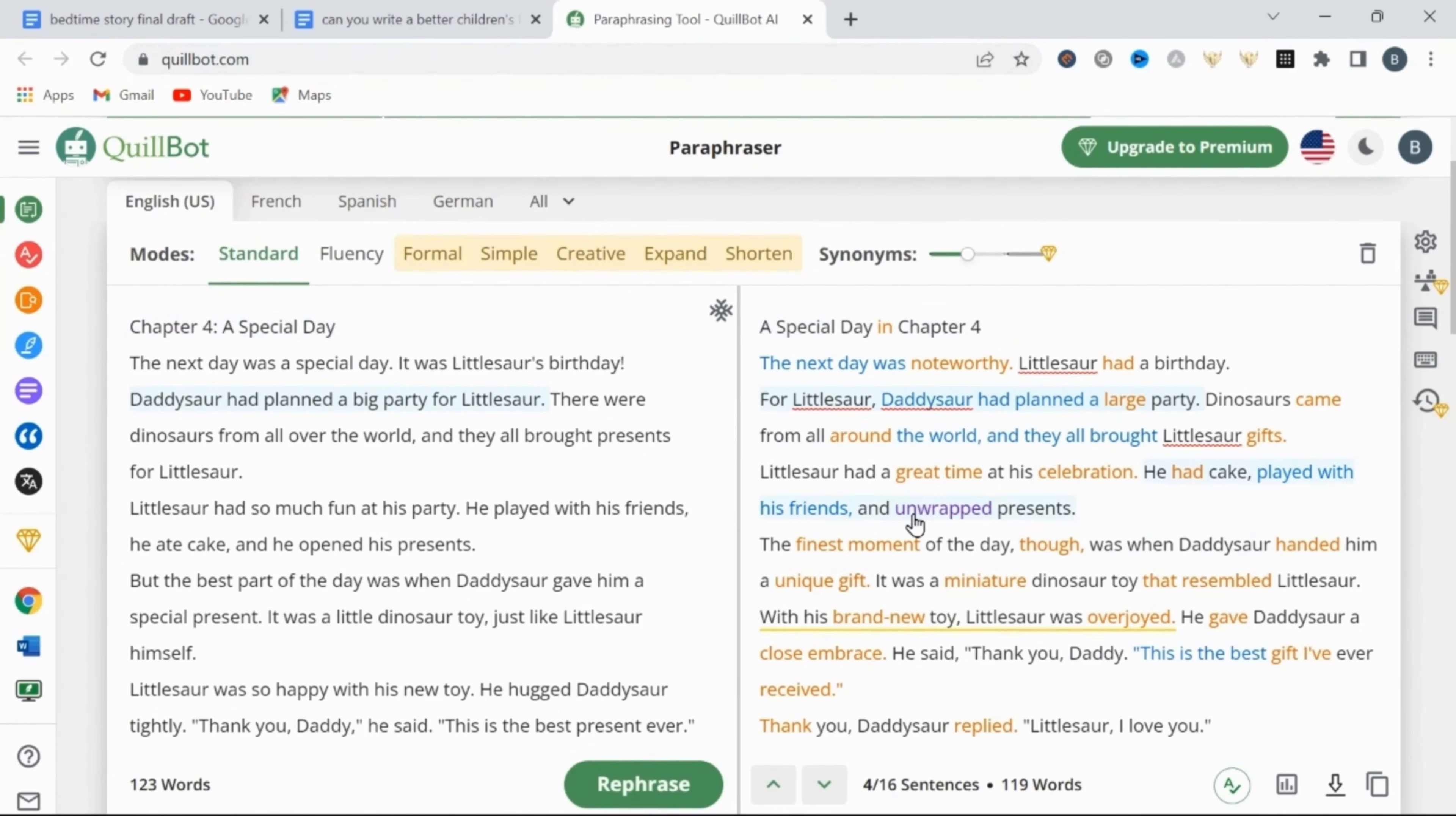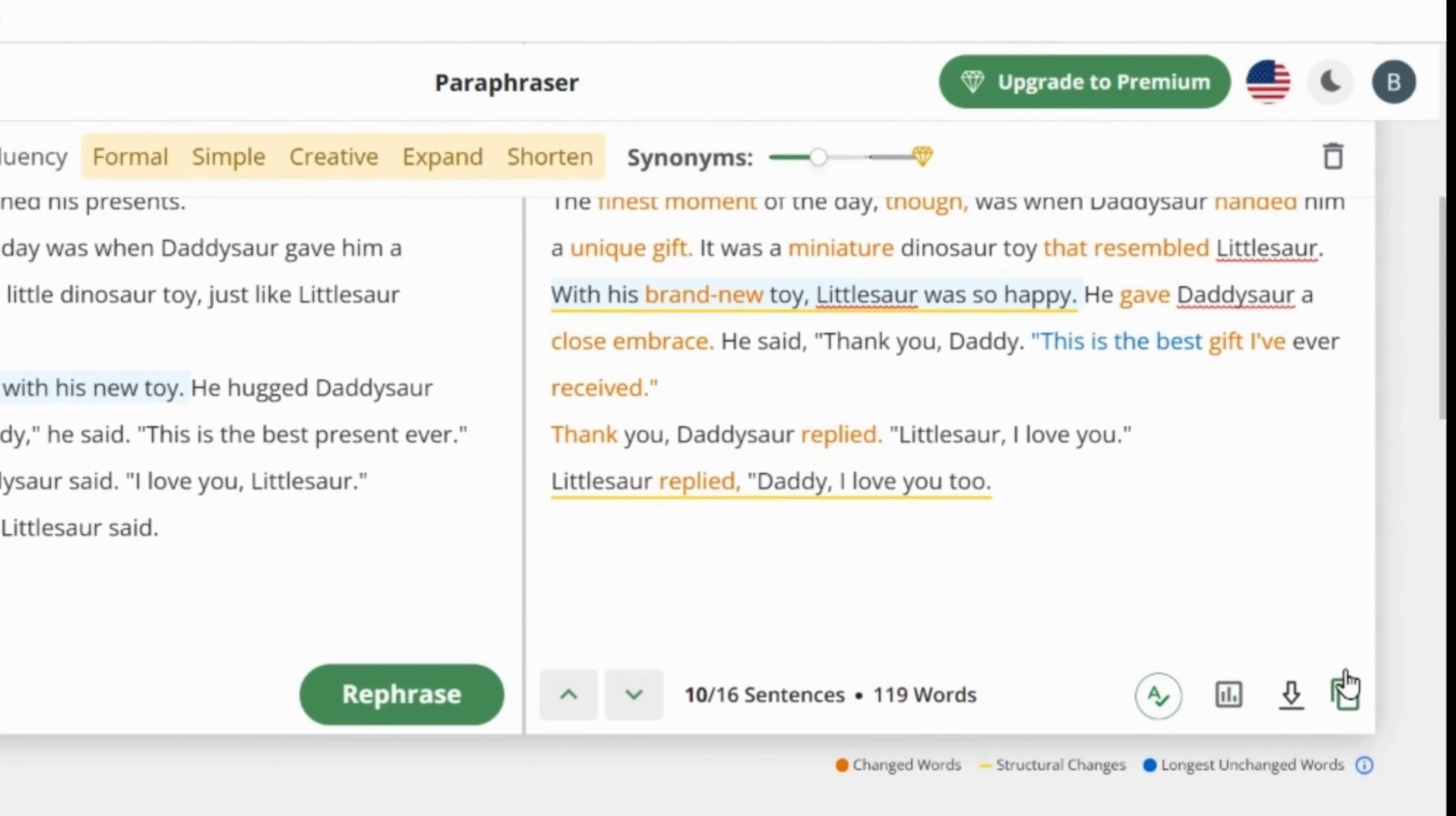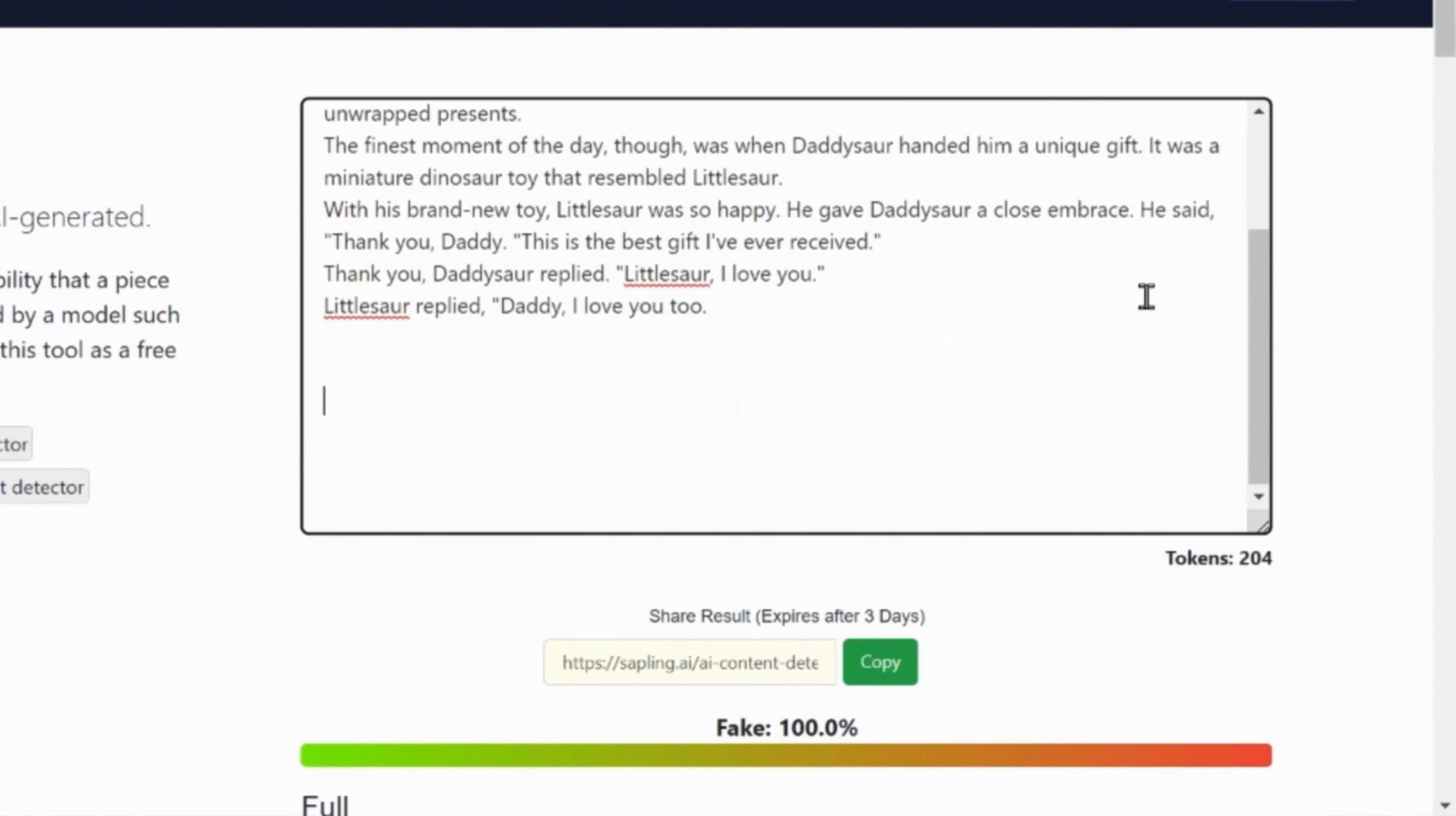Take this chapter for example, I've run this through Quillbot three times over, even changing the words and sentences manually through the options given here in Quillbot. And the AI detector still reads 100% fake.